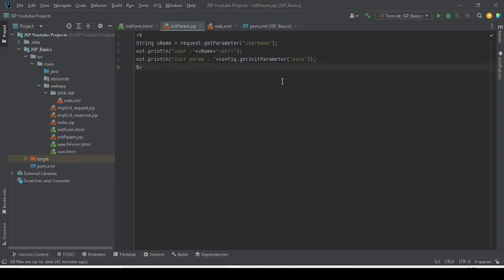To write Java code inside the JSP file, we are going to use some special tags provided by JSP. The JSP file is processed by the server, and as a response, pure HTML code will be sent back to the browser.